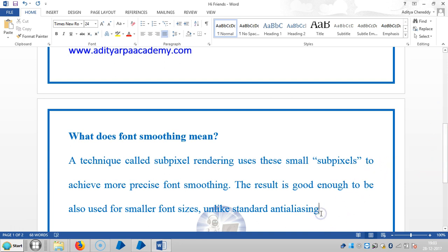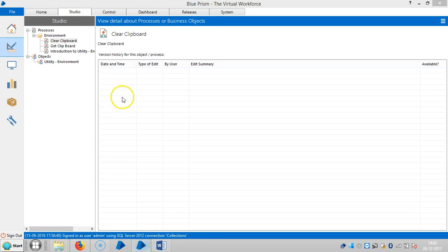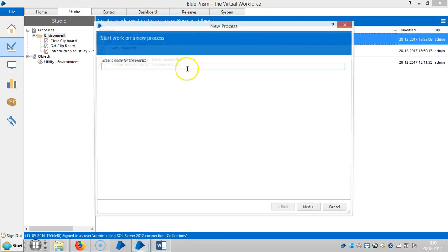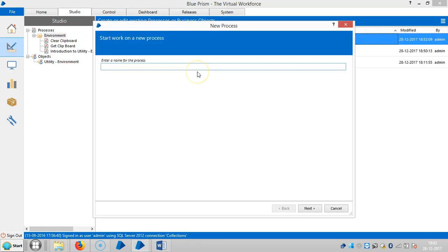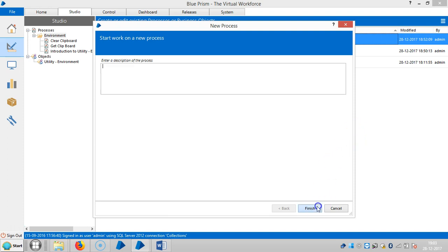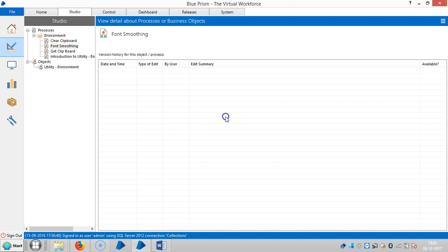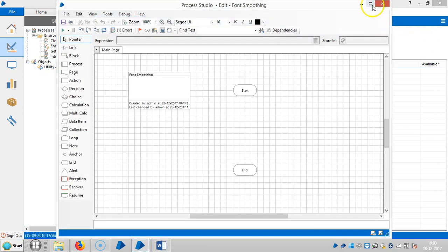Go to Blue Prism and create a process. I'll set a name for this one, like font smoothing. Click on next, now finish, and open the process.